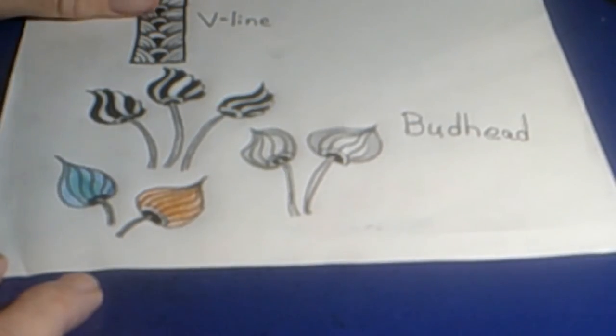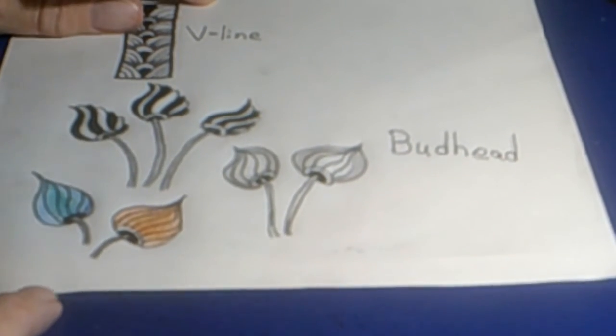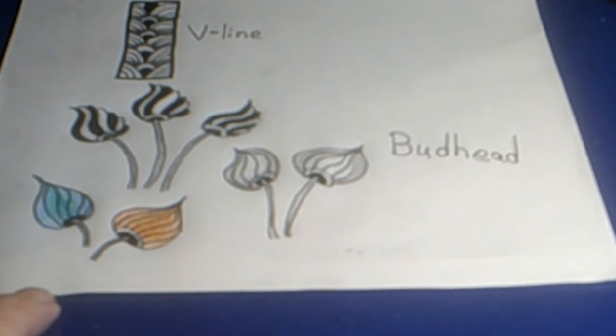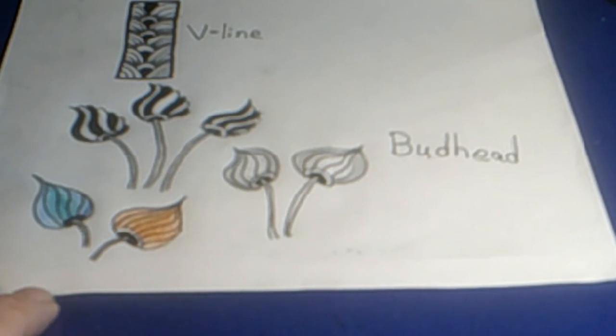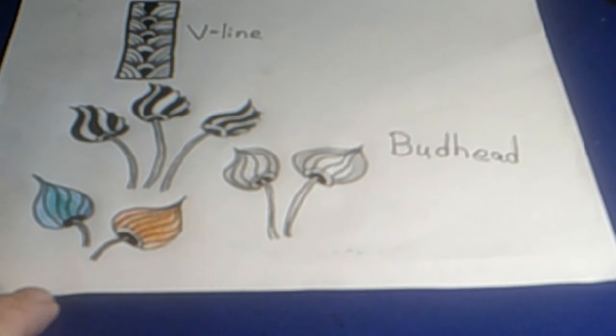And here we have the tangle pattern Budhead with several different possibilities for the coloring and shading. Well, thanks for coming along with me this morning, and I hope you come back again soon for more Zentangle fun!